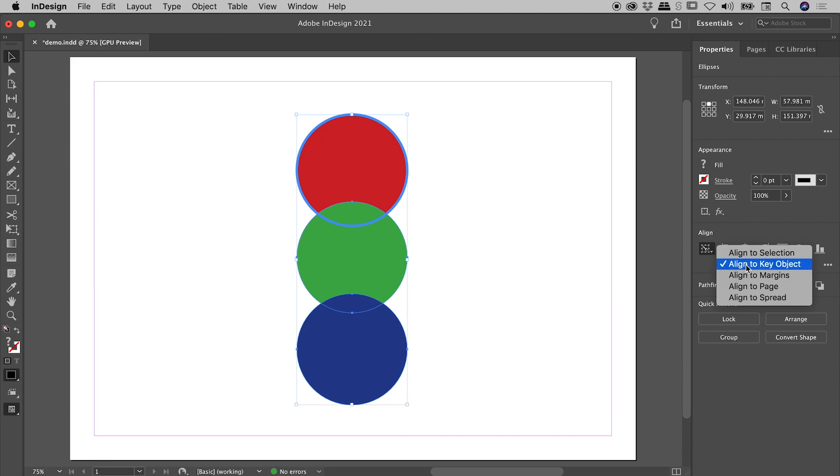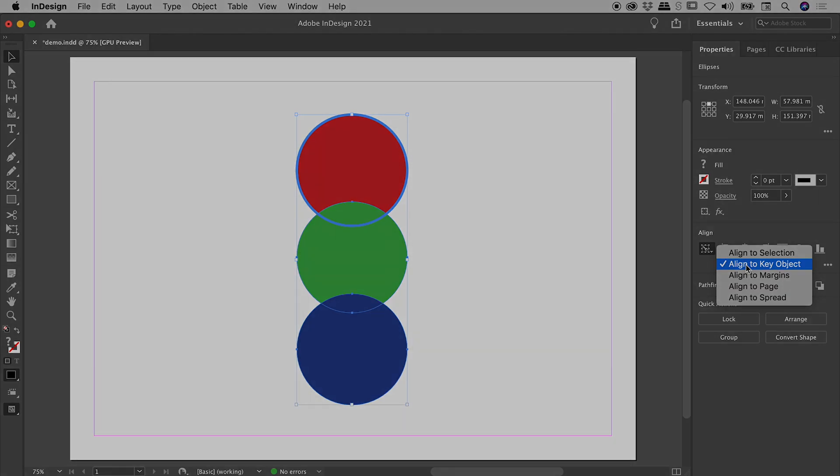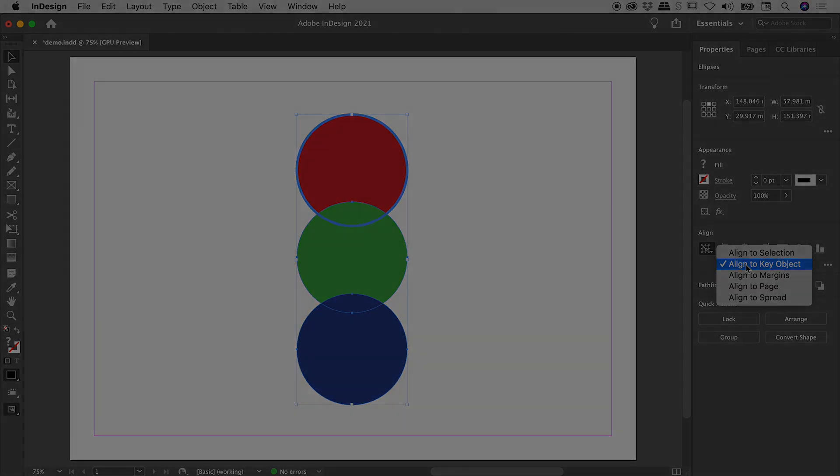So that's the align to key object within the align section here inside of InDesign. I hope that gives you some cool ideas on how you can better arrange things during your design process. Catch you later.